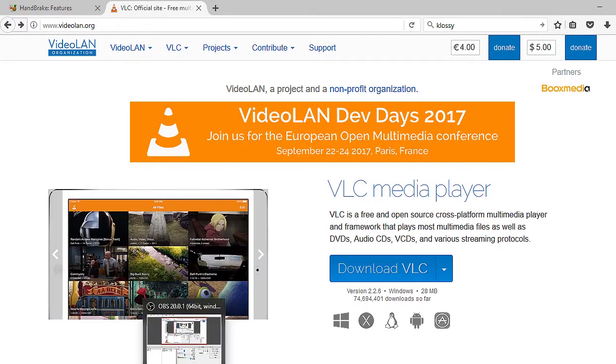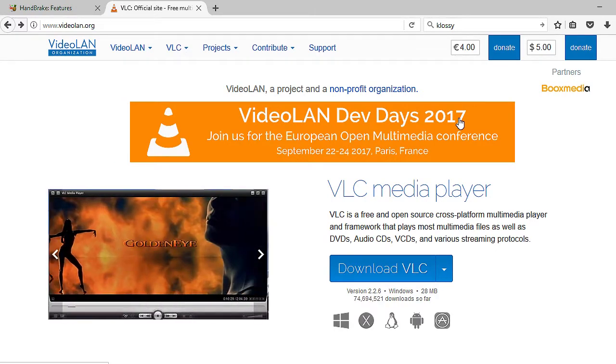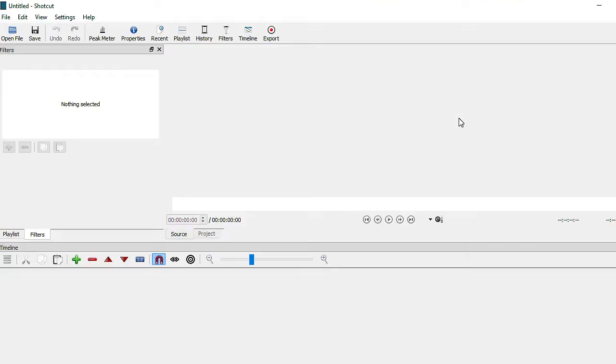These are the two main video converters that you can use. You can also use a video editor to convert. But that may take a little bit longer. For example, I use Shortcut. Shortcut is actually a video editor.